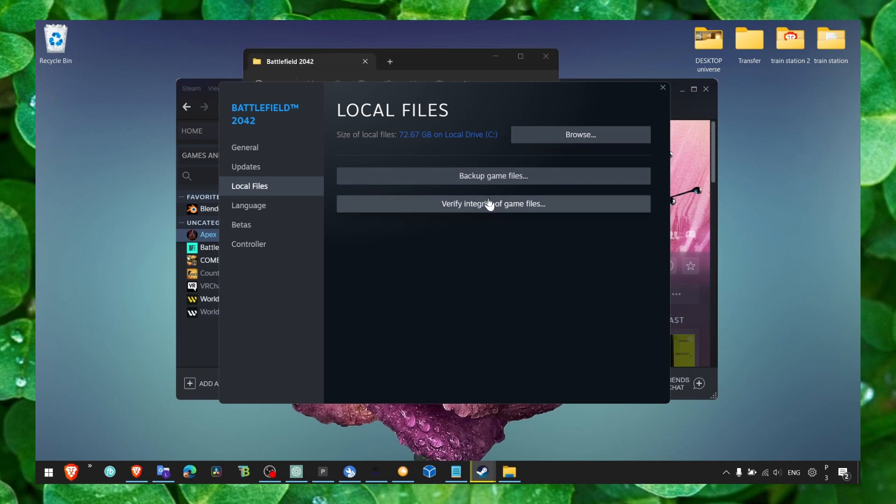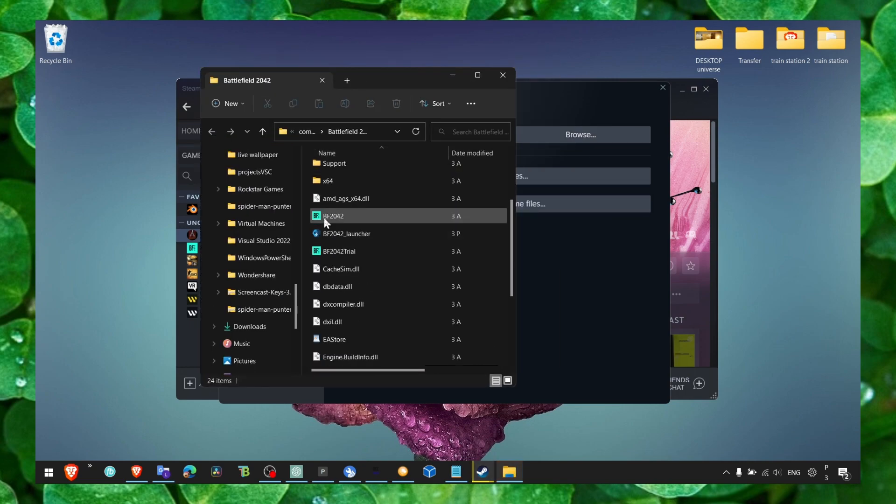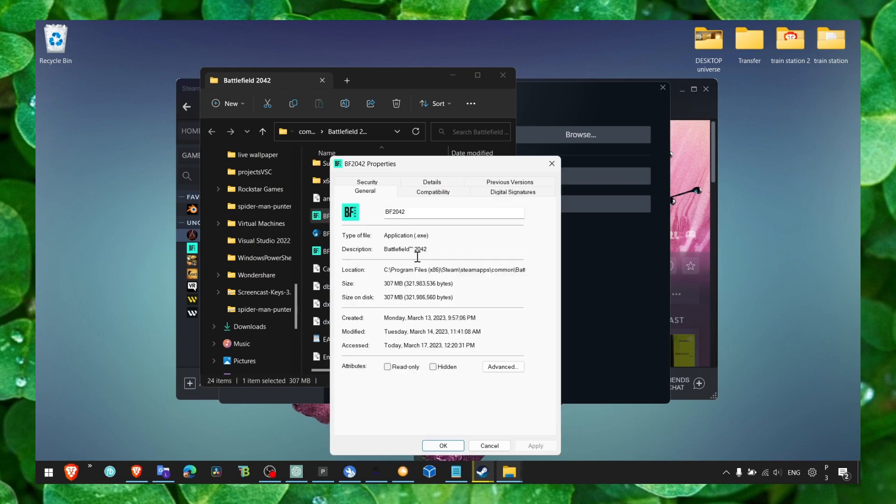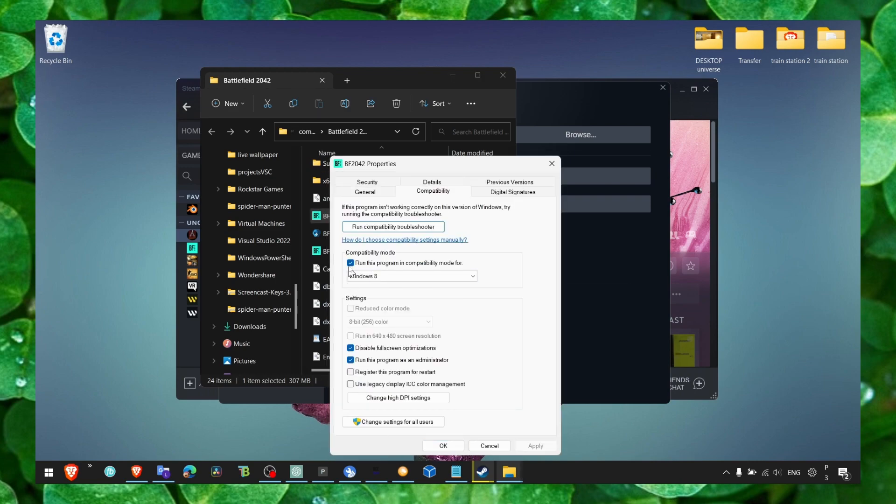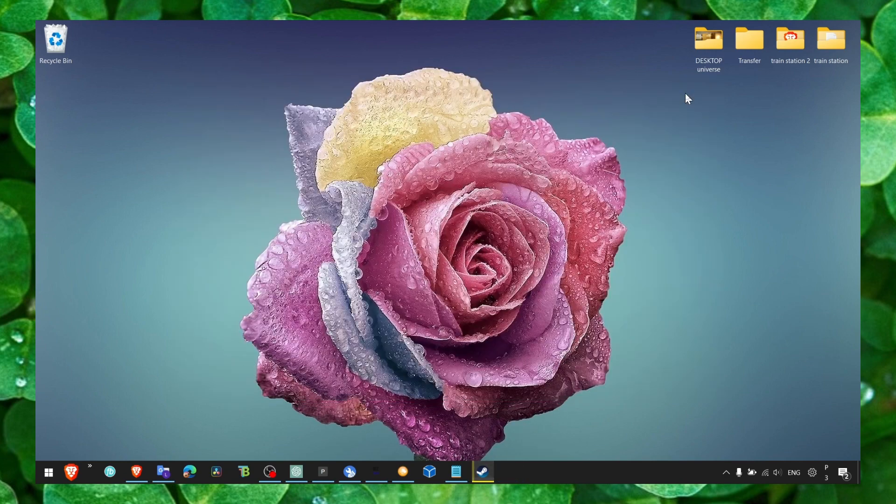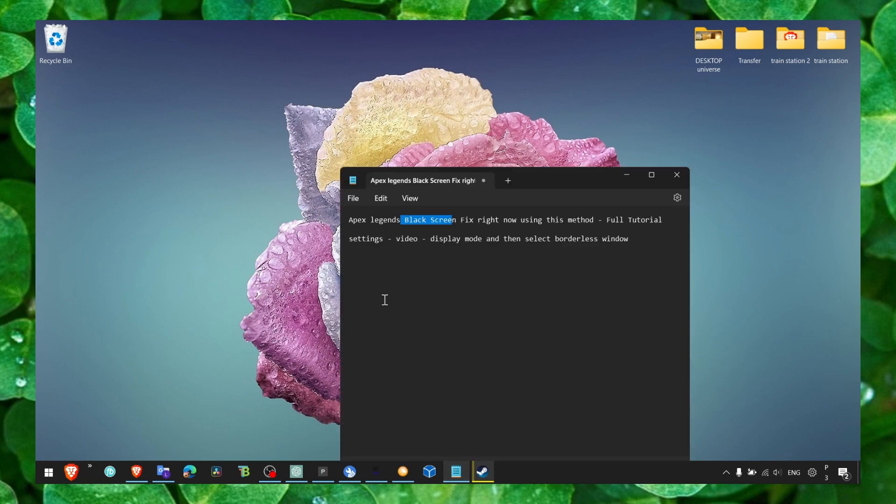Go to Browse, and then here go to Apex Legends, select Properties, Compatibility, and make sure you run this program in compatibility mode. Disable screen optimization and run this program as administrator. Also make sure you click on 'Verify integrity of game files'.